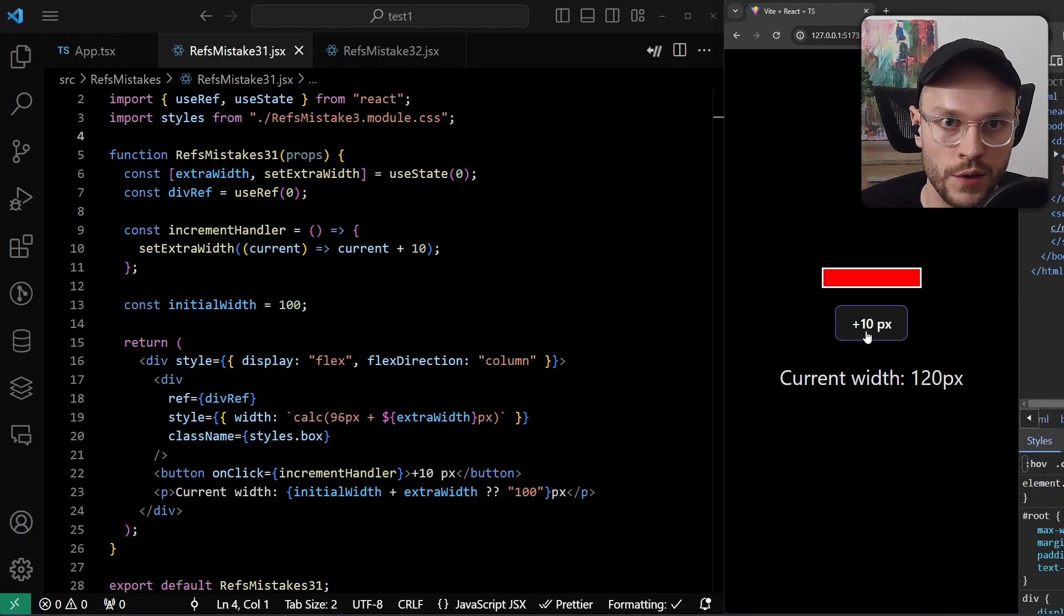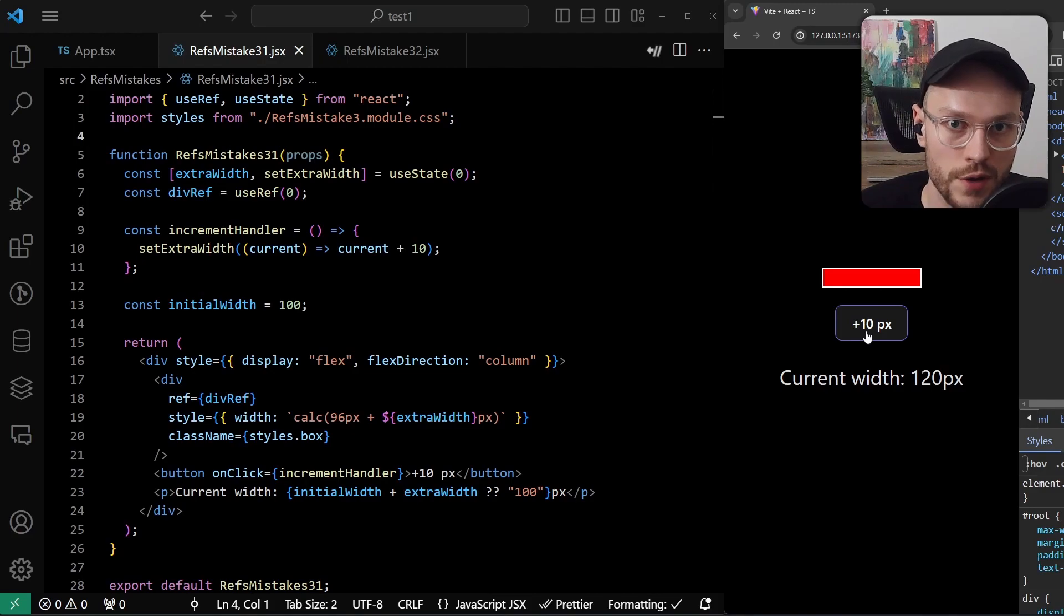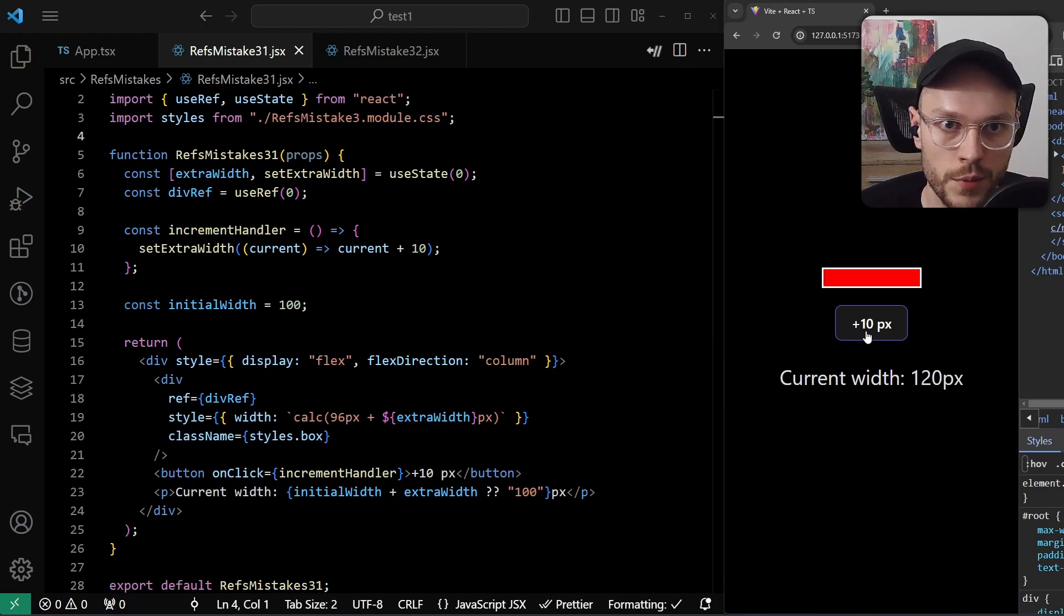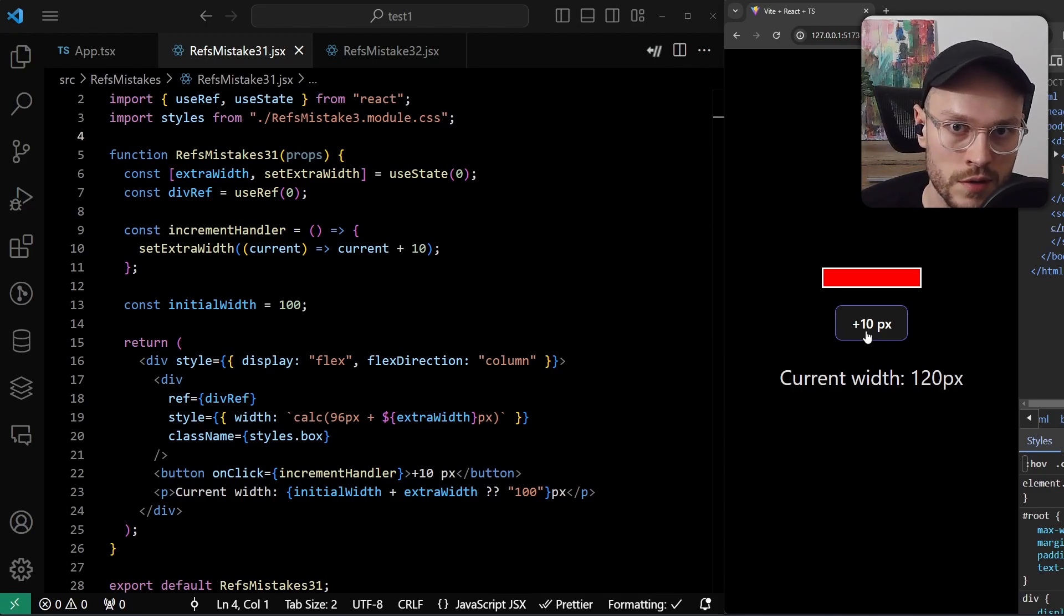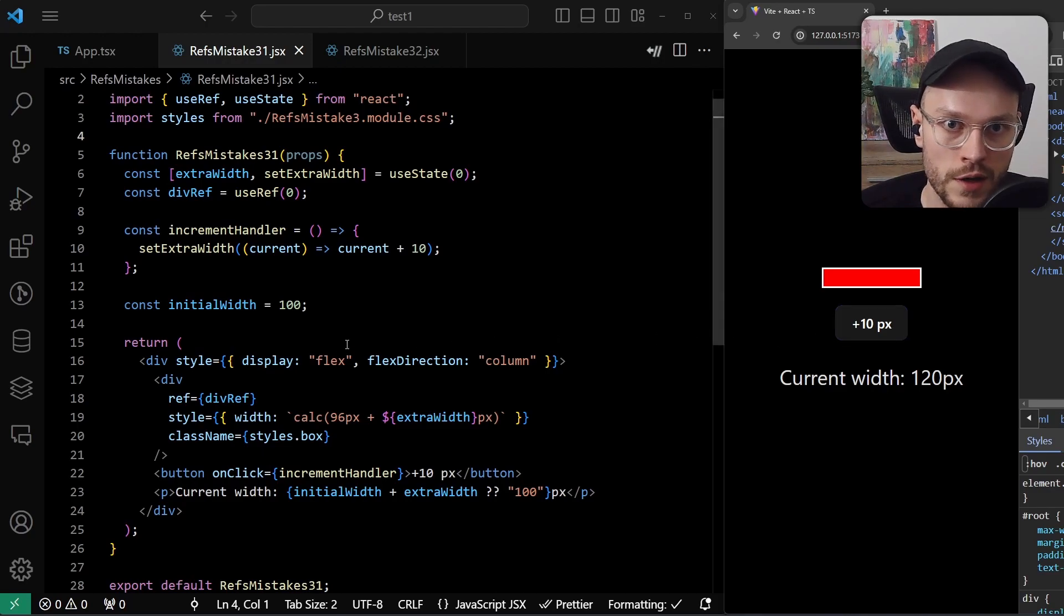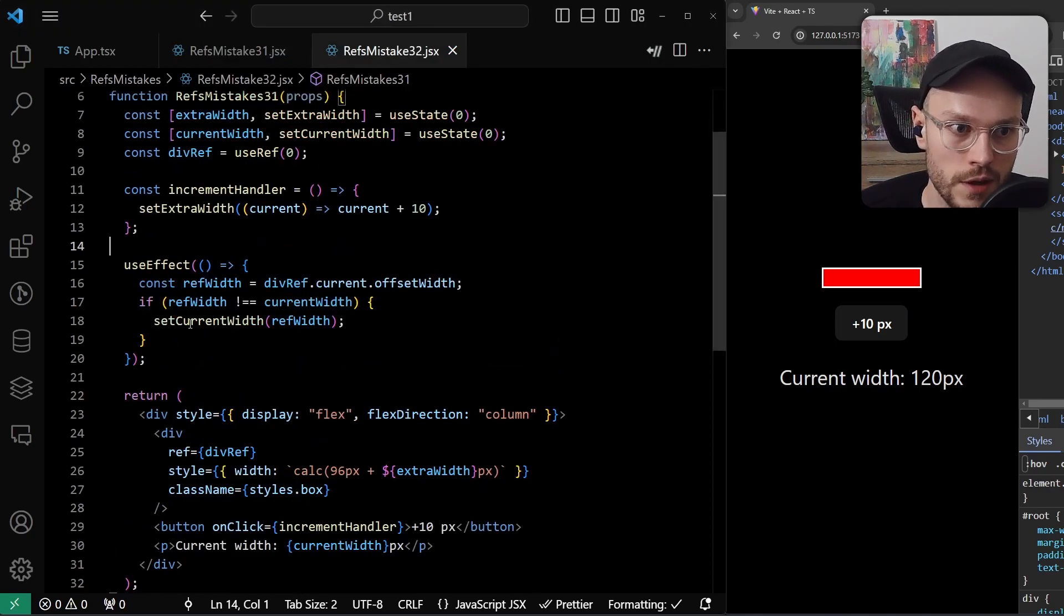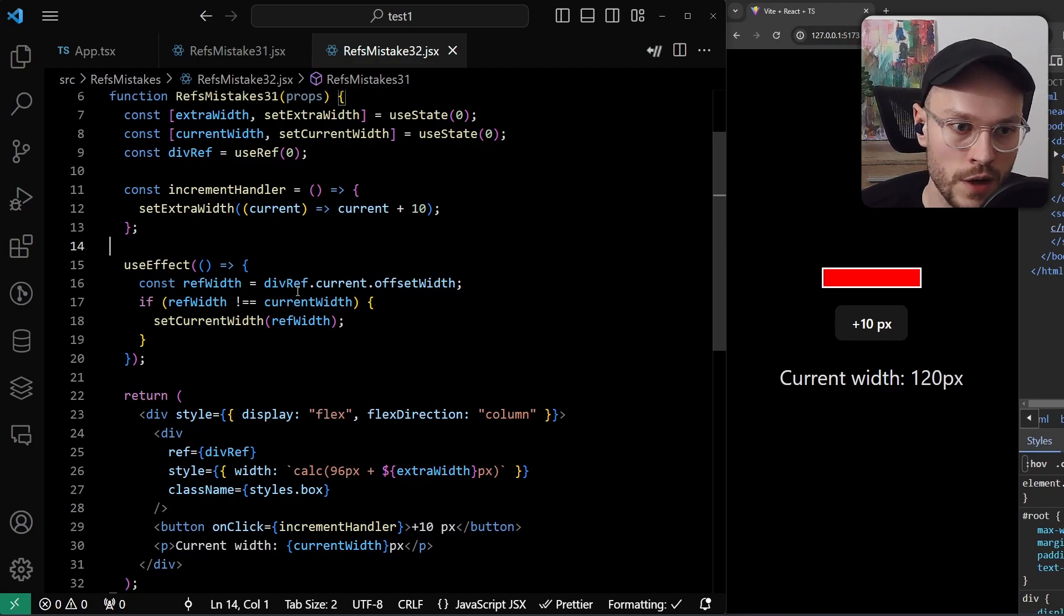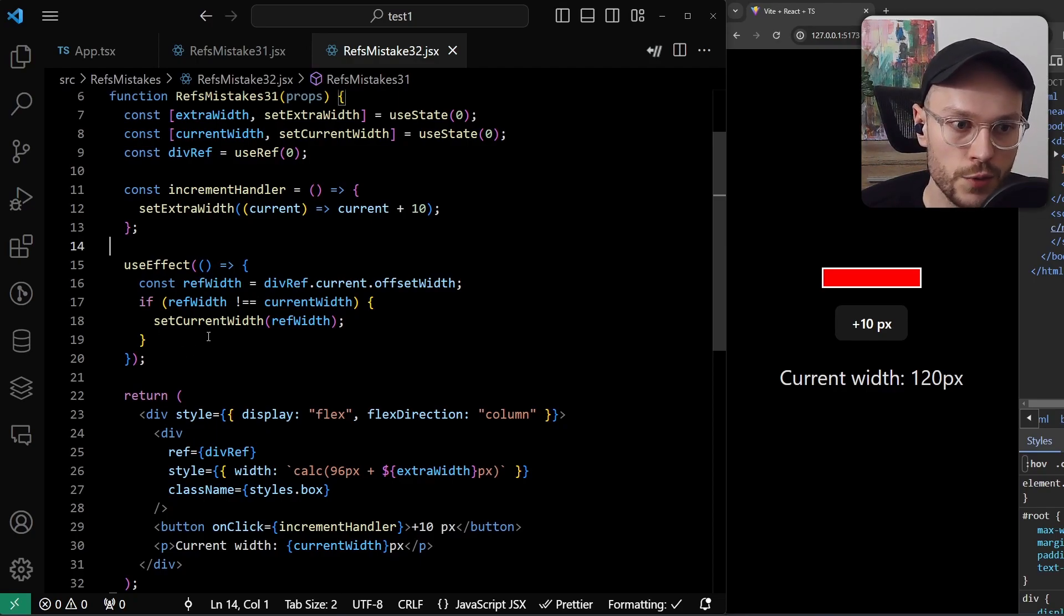But if we for some reason have to read directly from the DOM node, for example, we don't know what is the initial width of a div, because it may depend on external content, like dynamically loaded images from some other server, we should move the reading phase of the ref to the effect. So here we are reading the offset width from the ref, so from the actual DOM node.